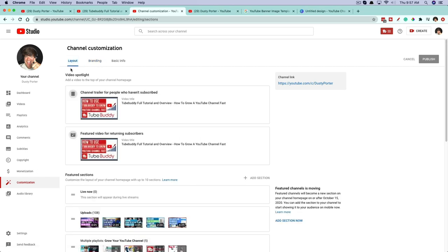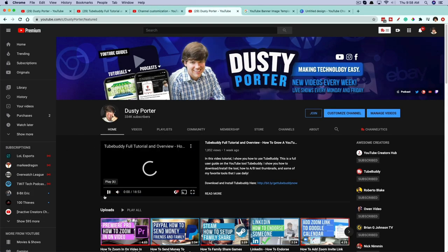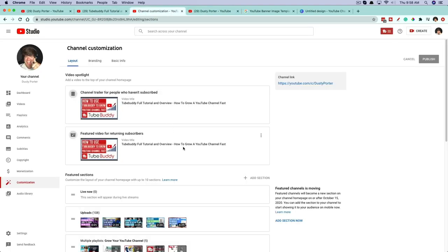Lastly, we're going to the Layout tab on the left. The first option here is the Video Spotlight, also commonly referred to as your channel trailer. You have a video spotlight — this is the channel trailer for people who haven't subscribed, and this is the featured video for returning subscribers. I have the same video for both of mine — it's a full tutorial on how to use TubeBuddy to grow your YouTube channel, but you can put anything you want here. When someone goes to your YouTube channel's Home tab, this is the video they see front and center, and it will autoplay immediately. You want this to be a heavy-hitting video — for non-subscribers, it should show them why they should subscribe; for returning subscribers, it should be great content that reminds them why they subscribed.